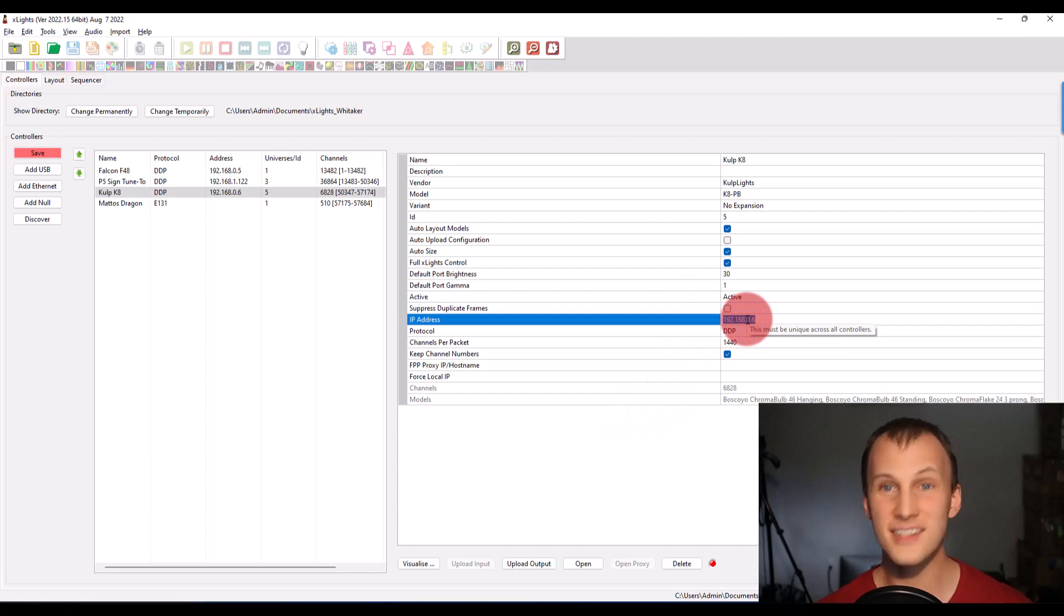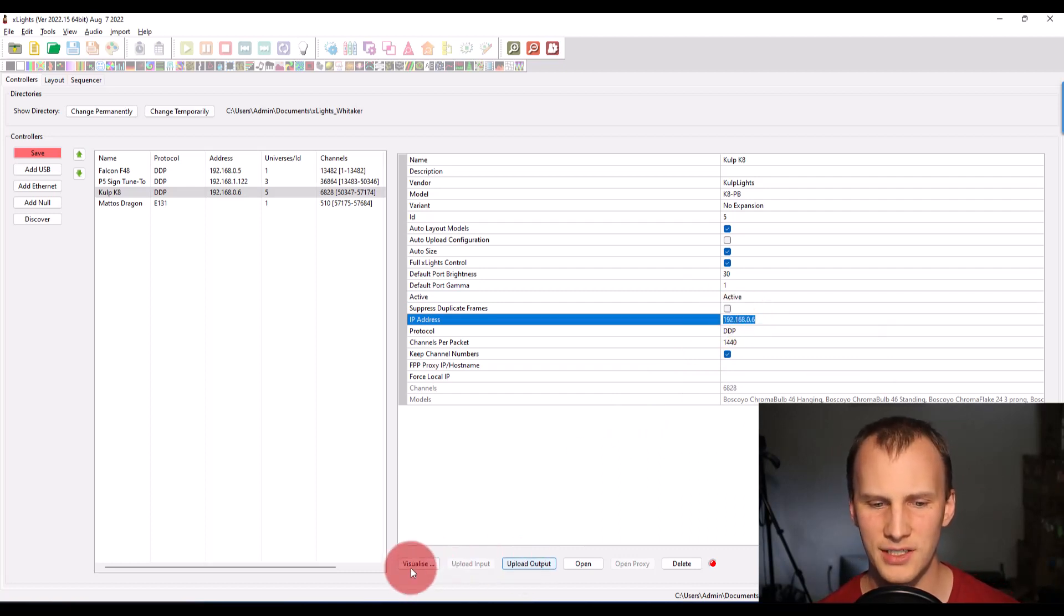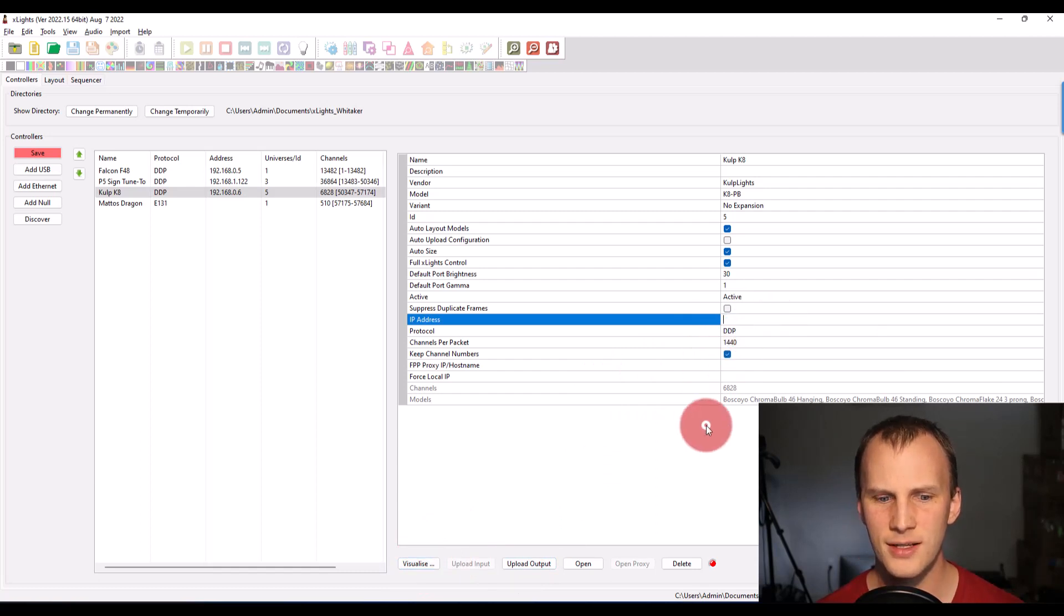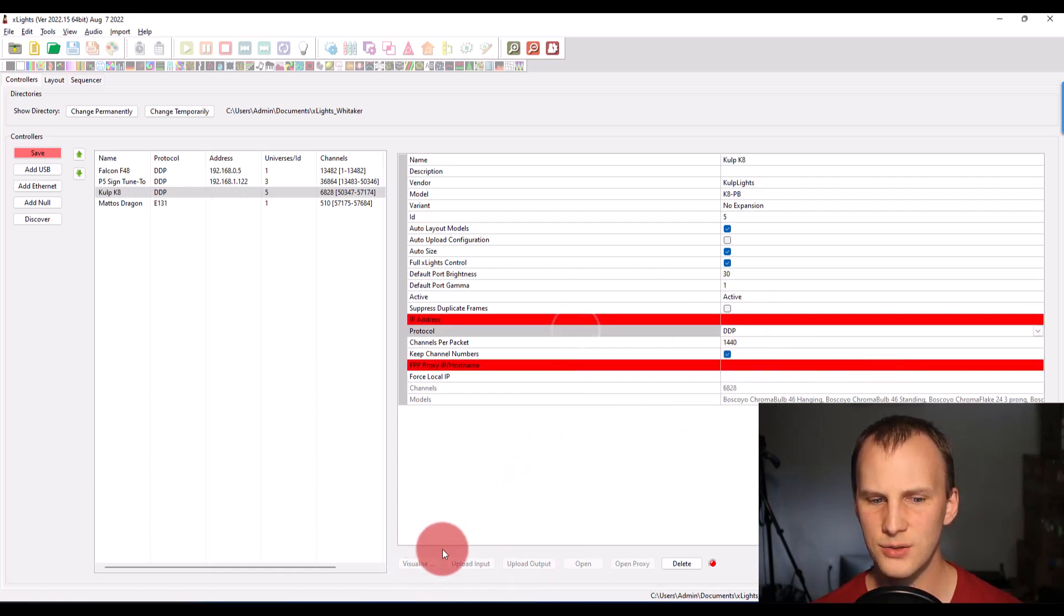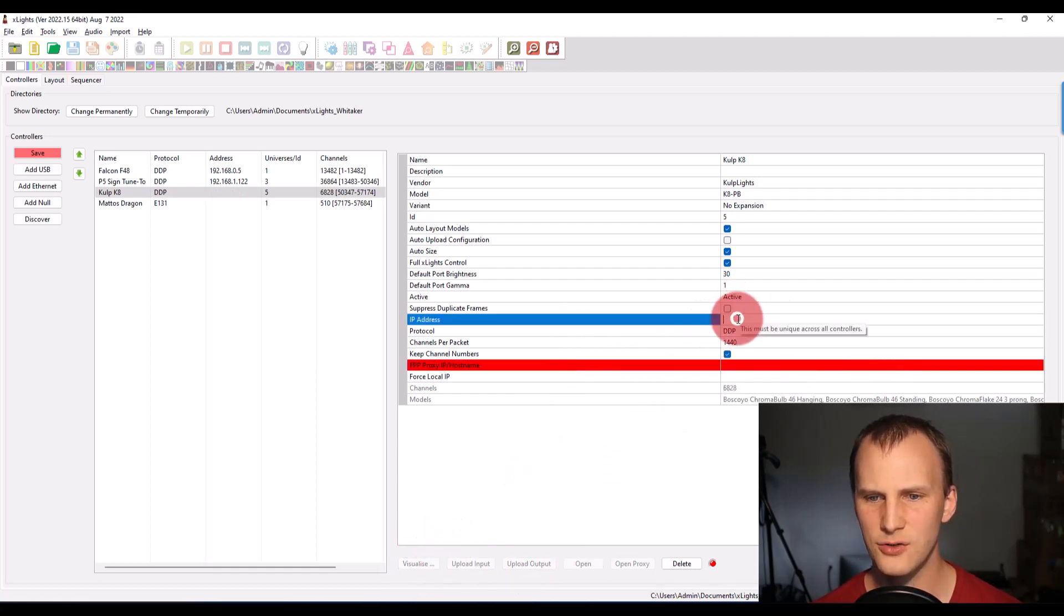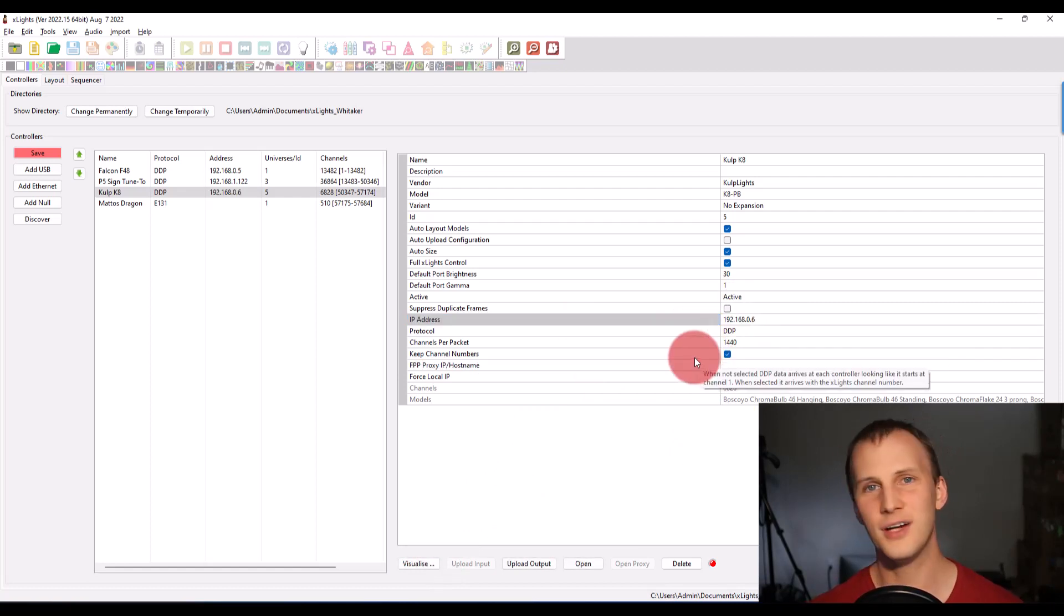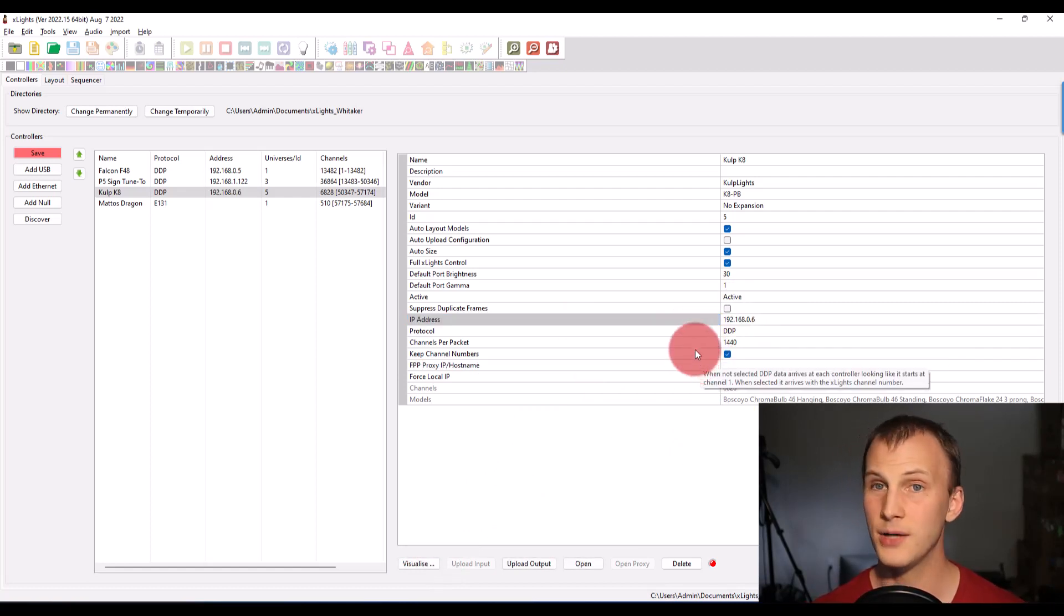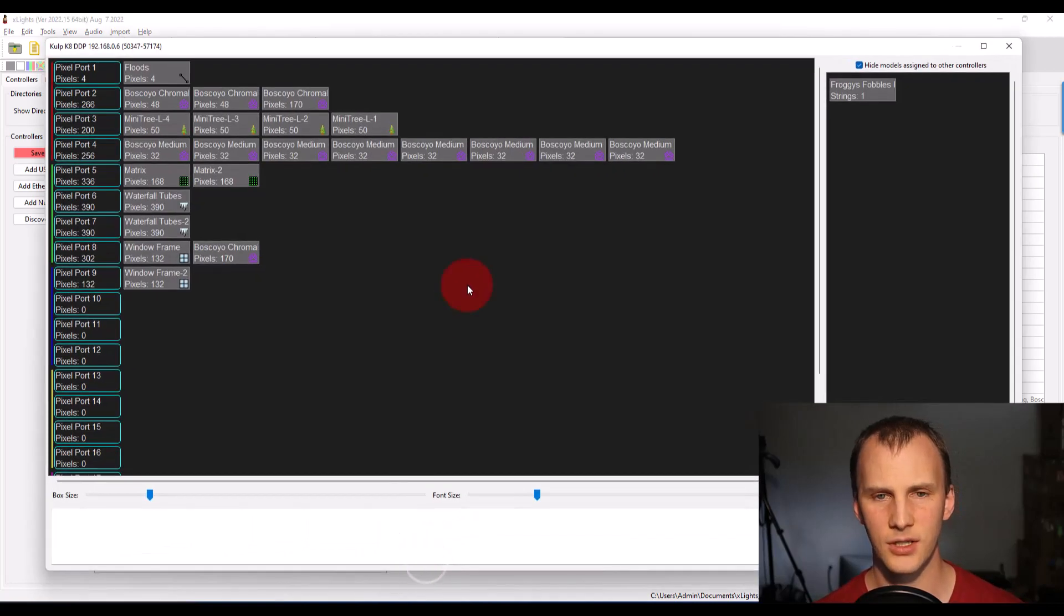Now, this doesn't have to be the IP address you're going to use, but it does unlock the ability to use the visualize button. Notice if you don't have an IP address, you can't use the visualize button. So you can always change it later. But for now, I just entered one in there, so that I can get to visualize.